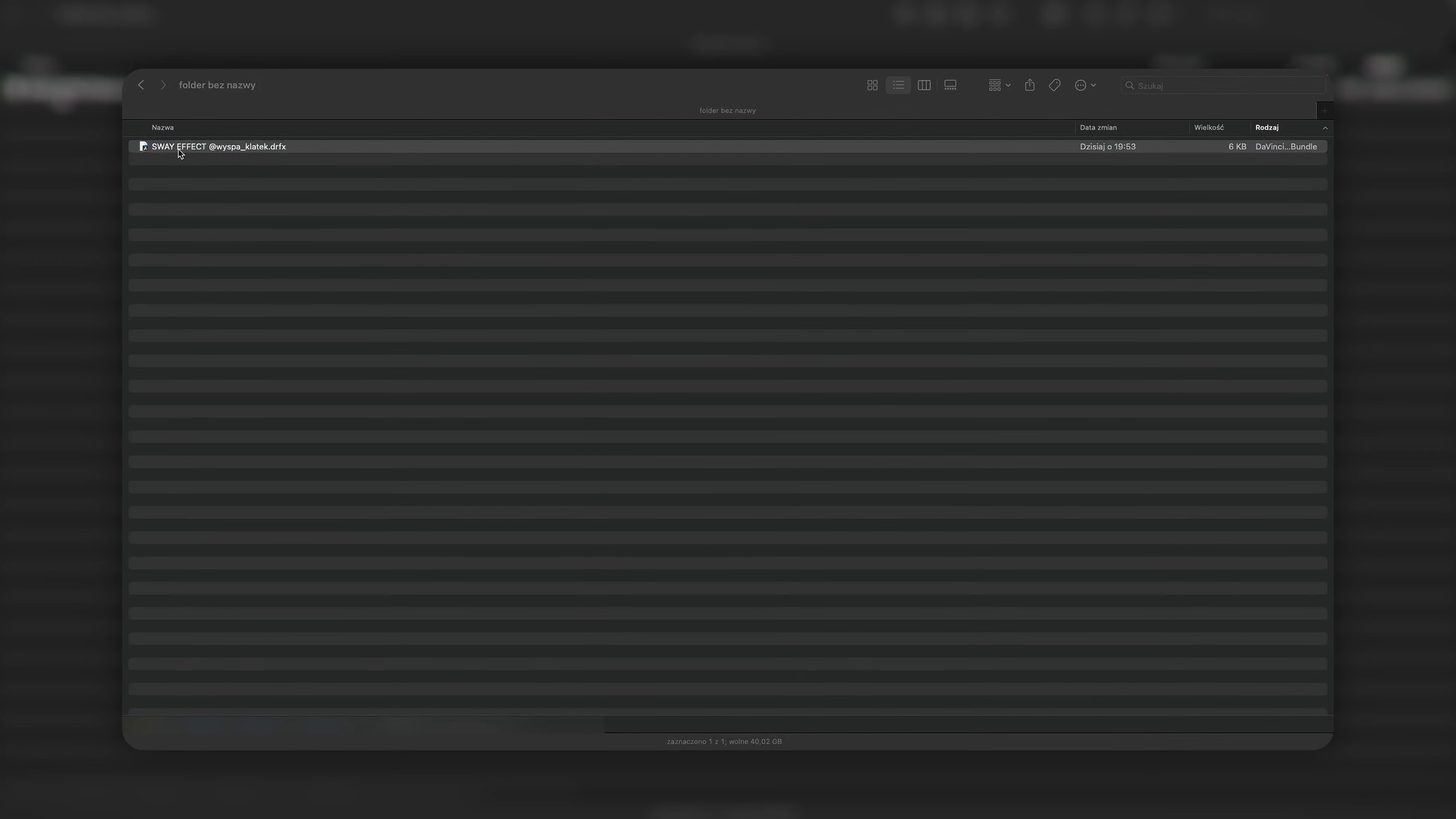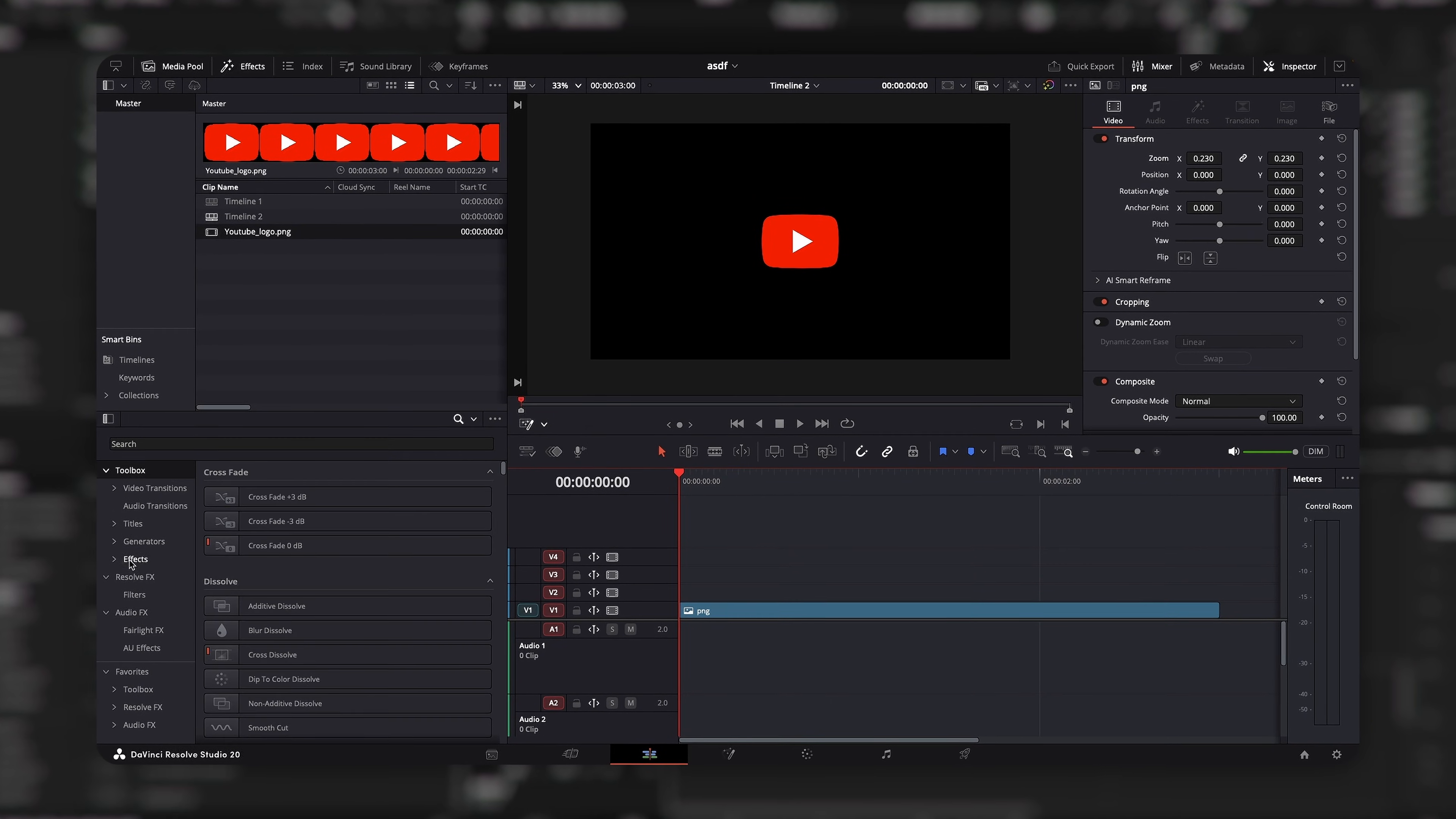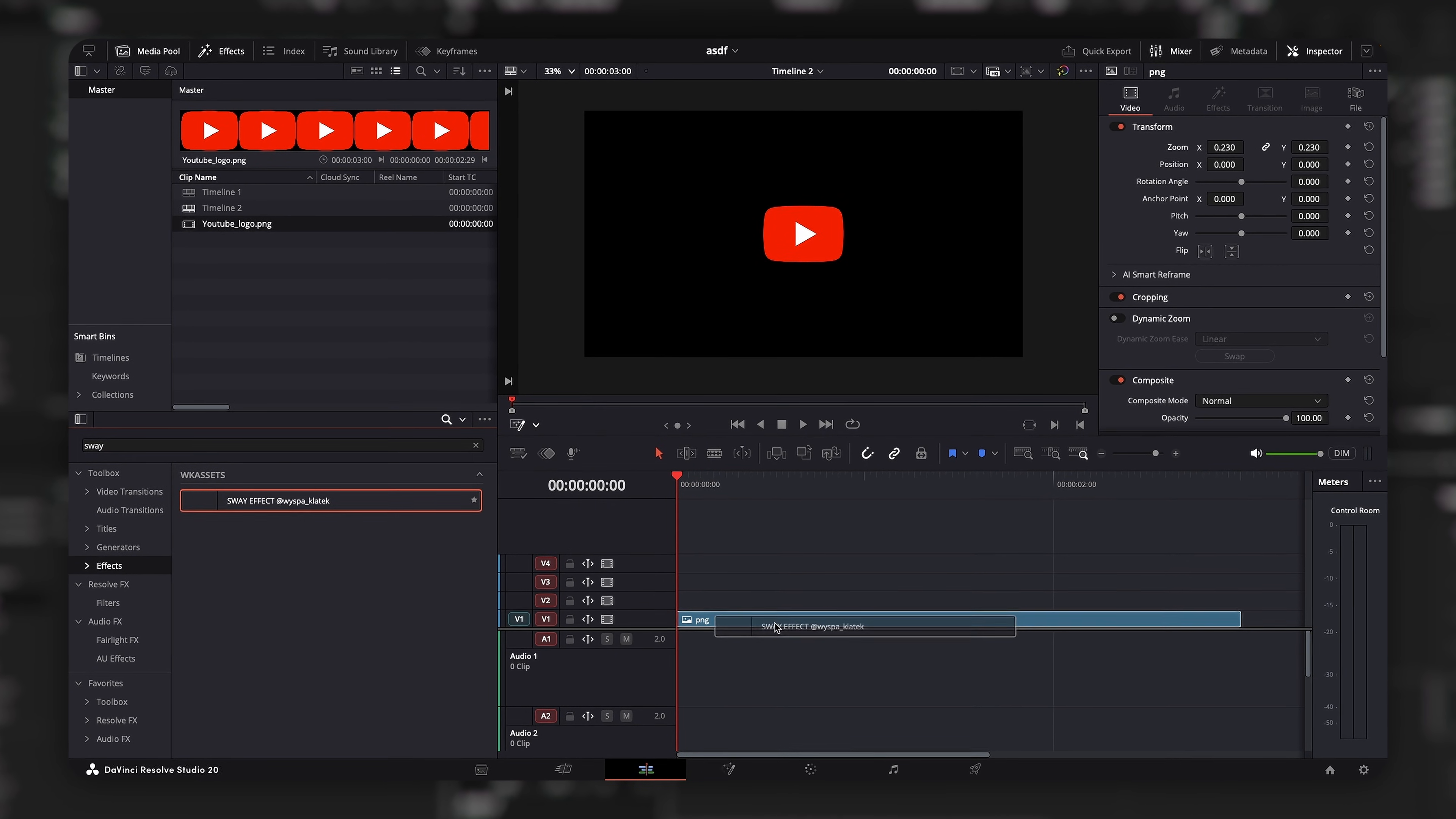Installation takes a second. Double-click the file, hit install, and you are done. Inside Resolve, search for Sway Effect and just drag and drop it onto your graphic.